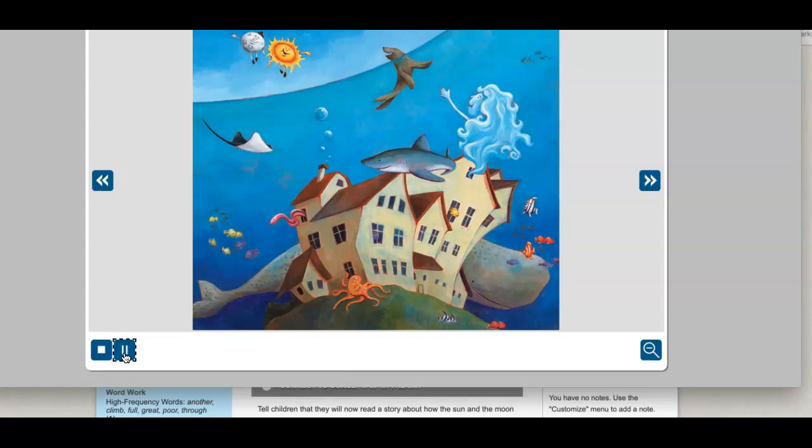The sea kept pouring in with more of her children: sharks, stingrays, dolphins, seals, and a giant whale. Now the sea and her family flowed above the tables and the Sun and Moon had to climb on top of their roof.